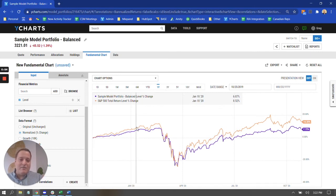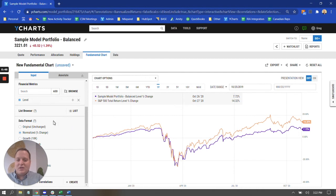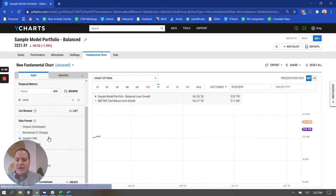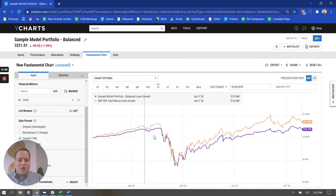So, again, by default, this looks at performance over time, one year it looks like. But with a couple toggles of these radio buttons over here on the left under the data format section, I can change that to a growth of 10K chart.